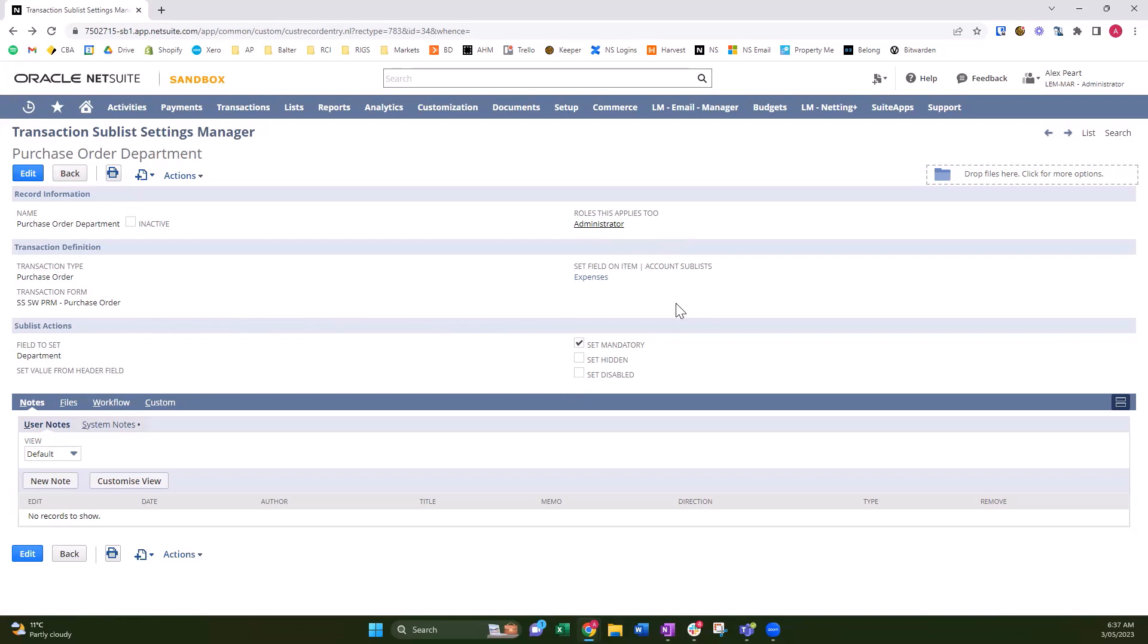A really good example is if you have CAPEX and OPEX PO forms and you want to set different fields mandatory on the different forms, you can use this tool. And you can even copy down values from the header to assist in getting your lines updated with the correct information.